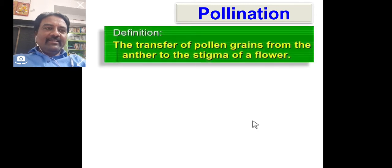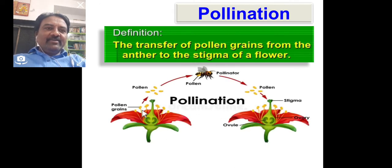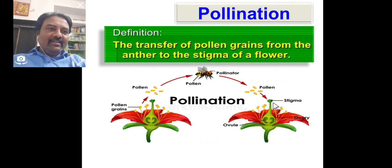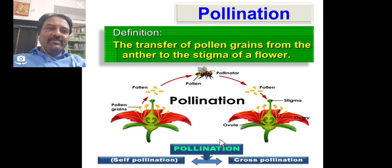Pollination is the transfer of pollen grain from anther to stigma. Here we can clearly see how pollination takes place — that is, transfer from anther to stigma. Pollination consists of two types: self-pollination and cross pollination.